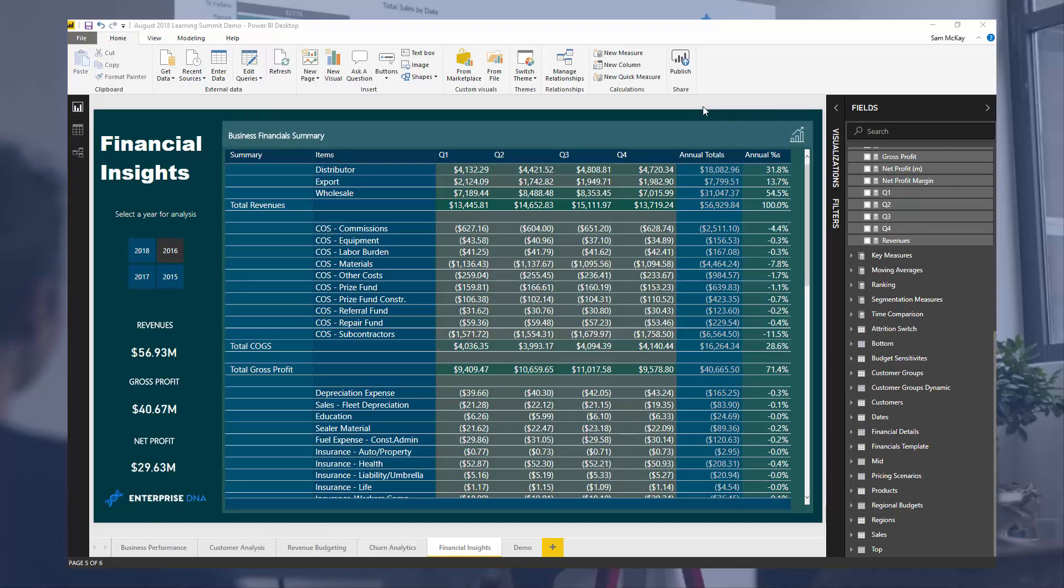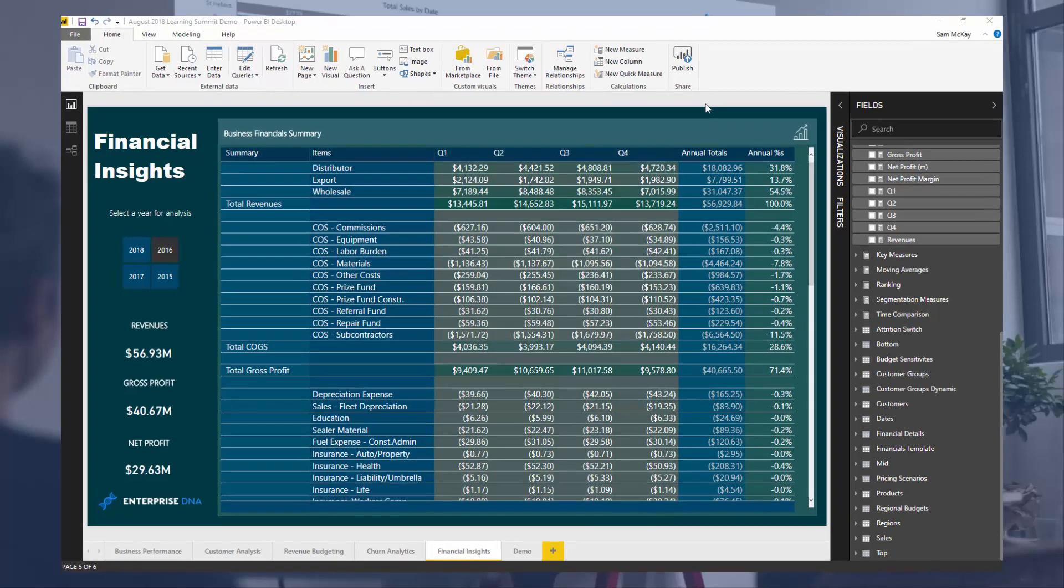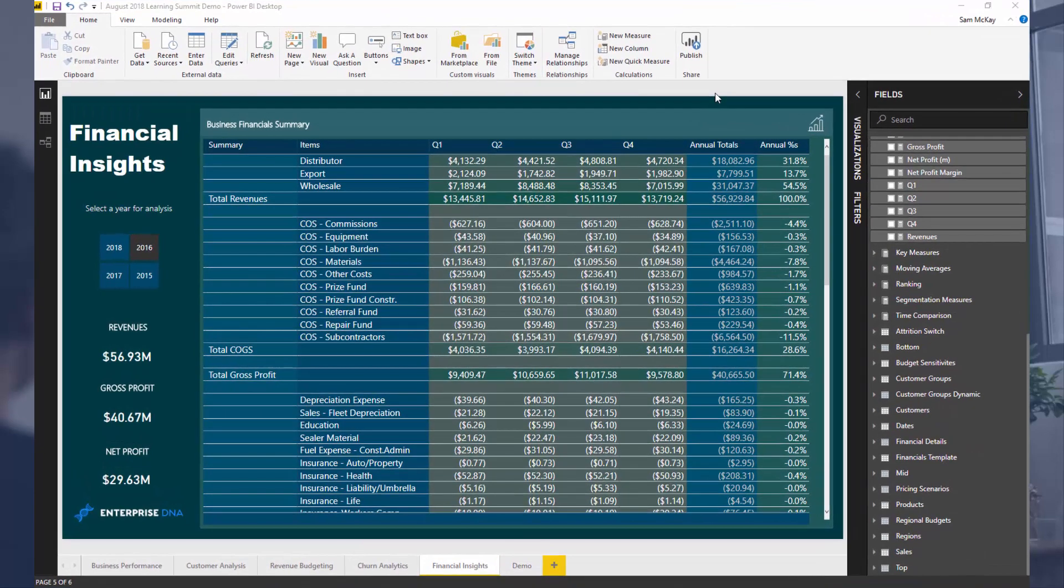Sorry, not budgets, how to allocate financial insights to a set template. Now this was an idea that I covered at one of the recent Enterprise DNA learning summits in an individual session which lasted for just over an hour.